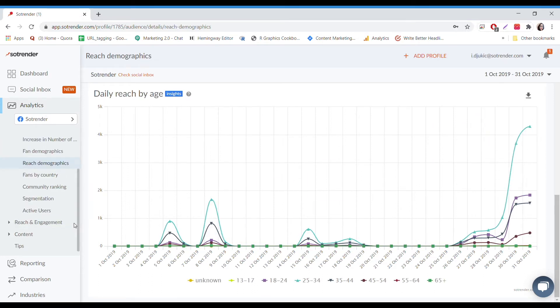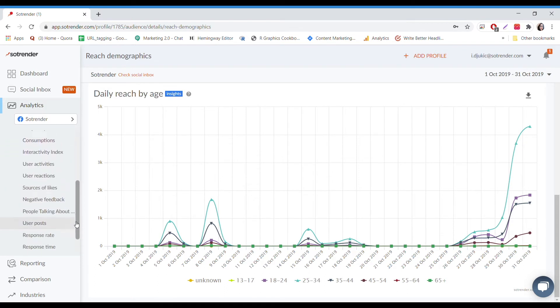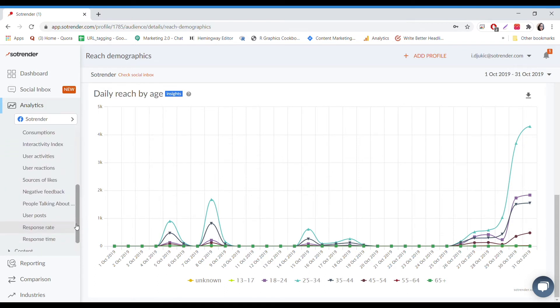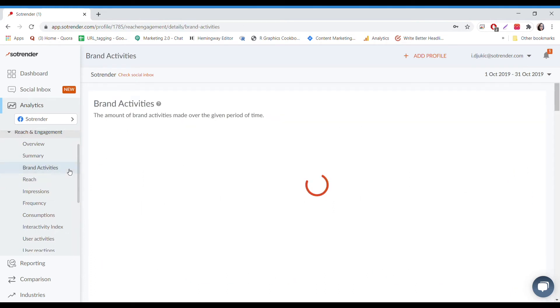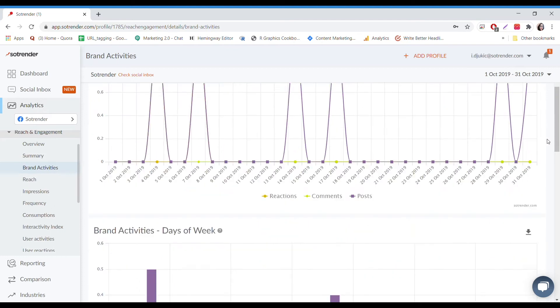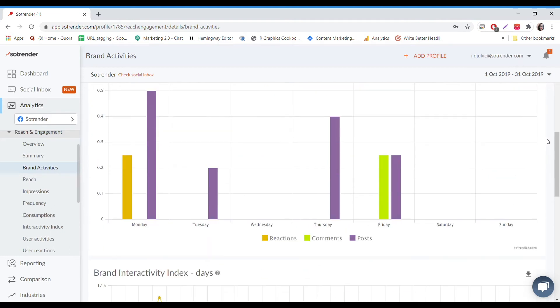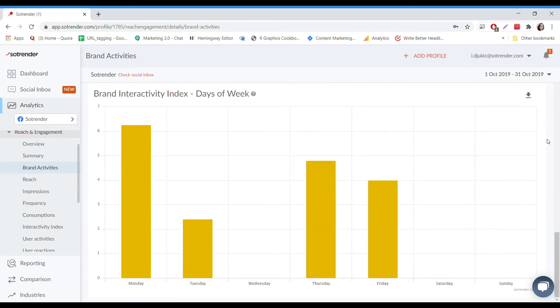We'll look at the reach and engagement metrics. As long as you have an insights profile, you'll be able to see both brand and user engagement. Under brand activities, you'll see what your moderators or page managers did in a selected period of time. We keep track of reactions, comments, and posts made by those managing a page.